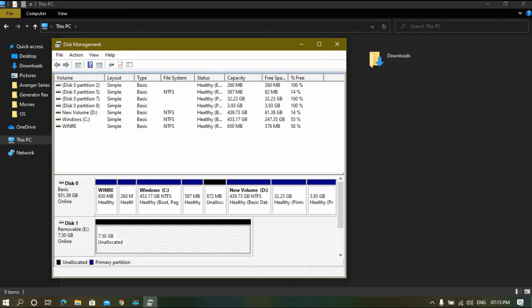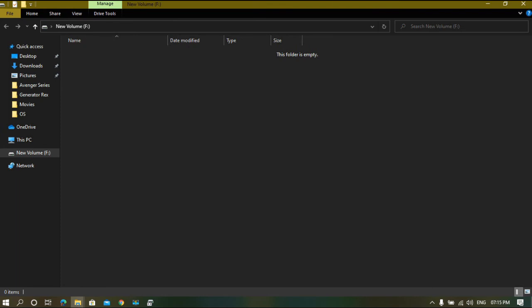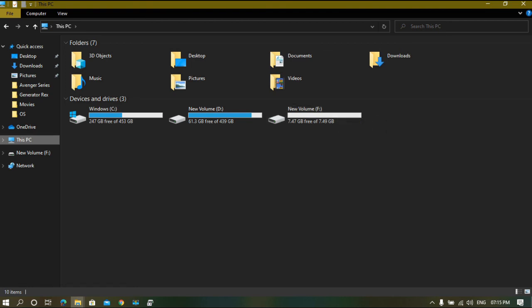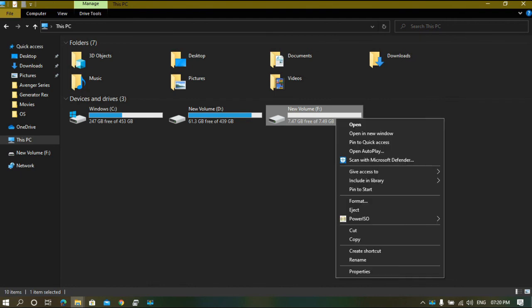And then you have to just reformat it with your factory tool and set everything to its default. You'll see in a moment. Right-click on it, select format.